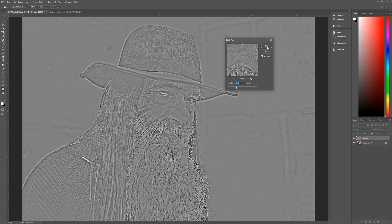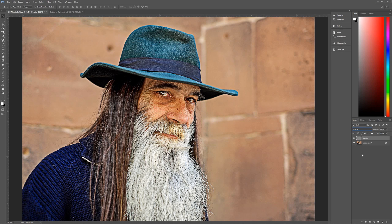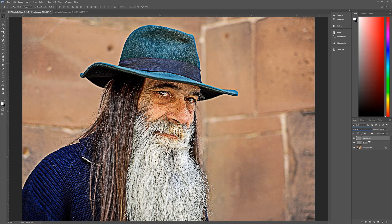Now change this layer's blend mode to Overlay. You can already see a much more dramatic look. To add a little more detail and drama, duplicate this details layer again by hitting Ctrl+J, then change the opacity of this duplicate layer down to 60%. That gives us a lot more detail without overpowering the image.